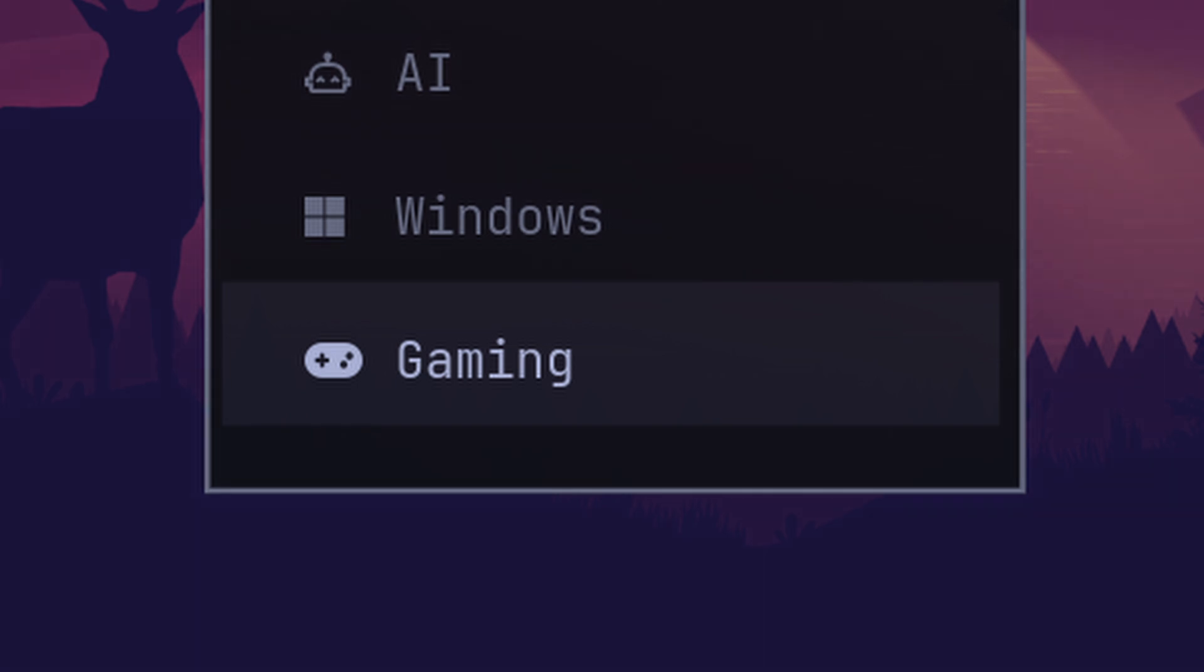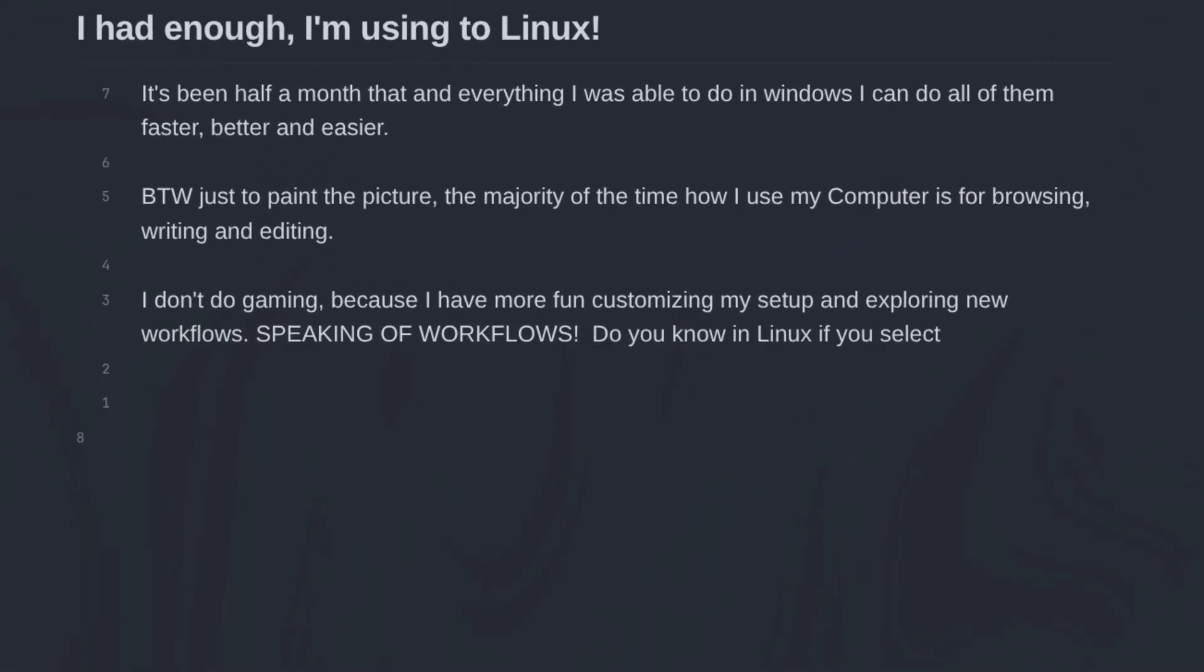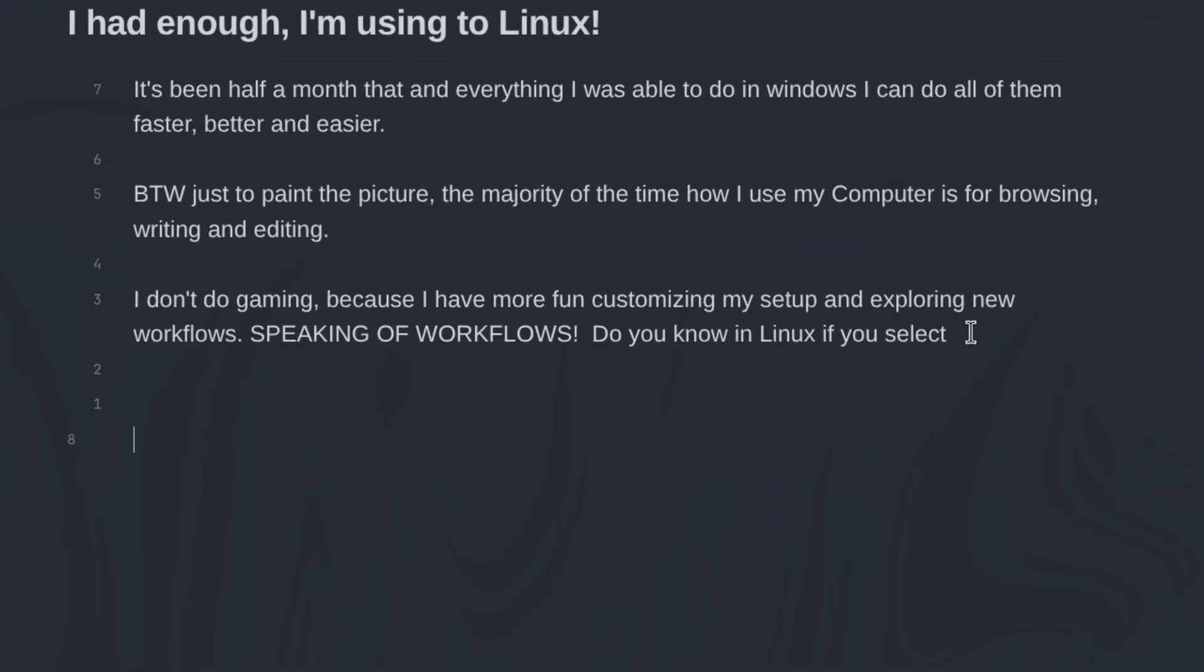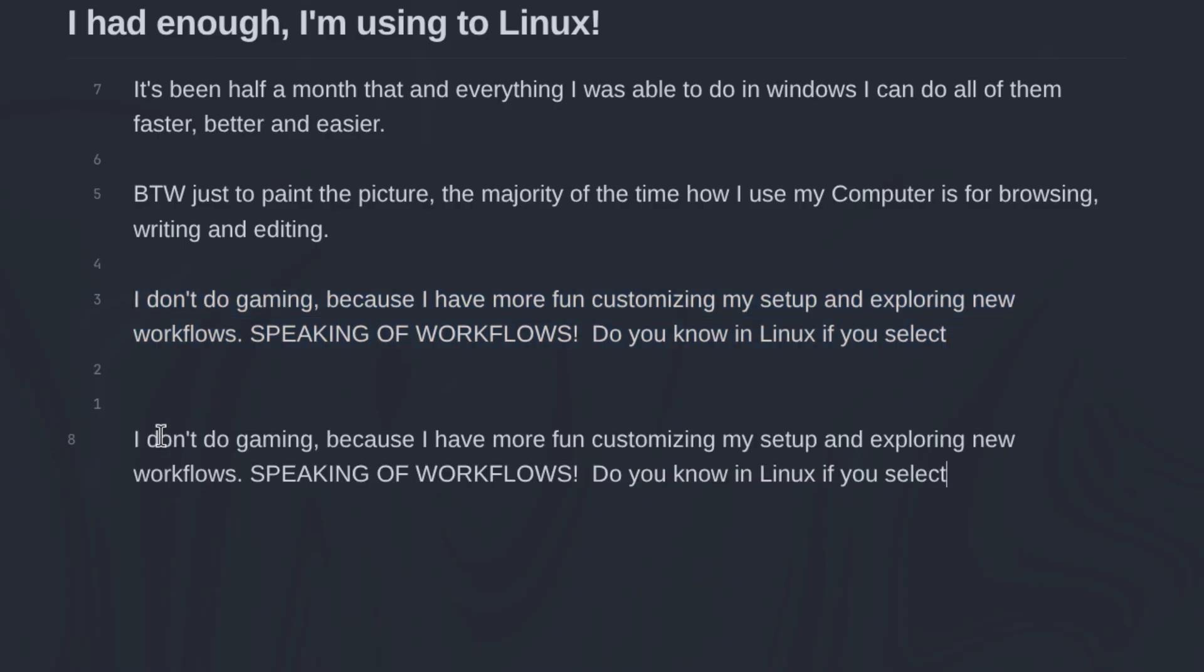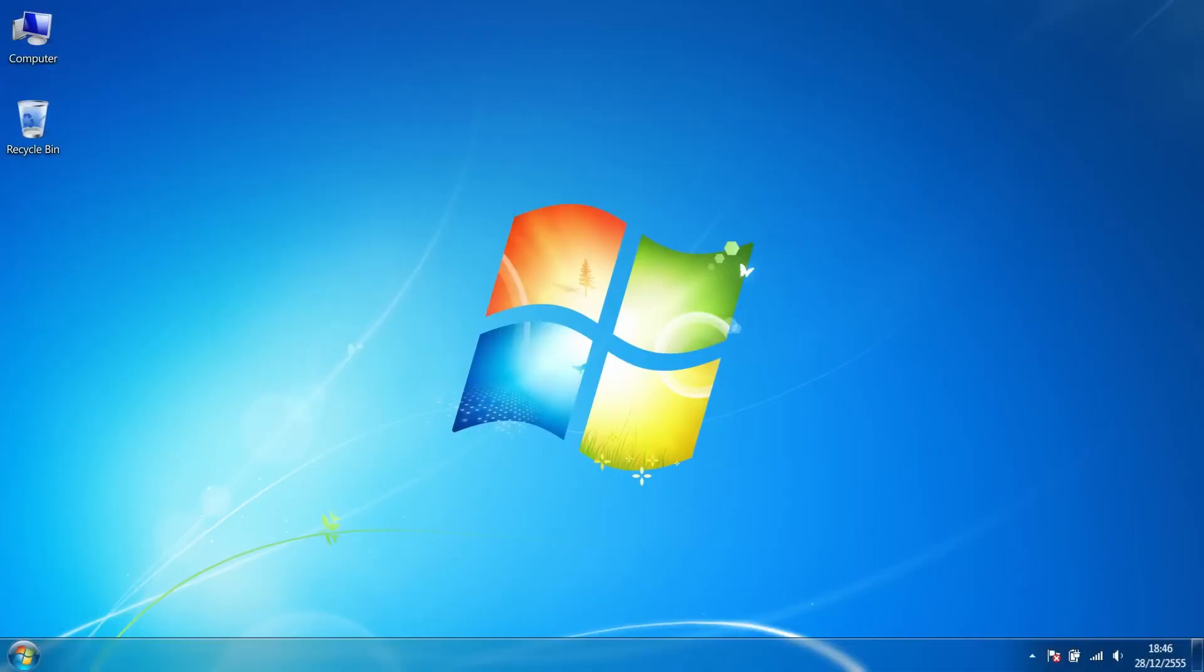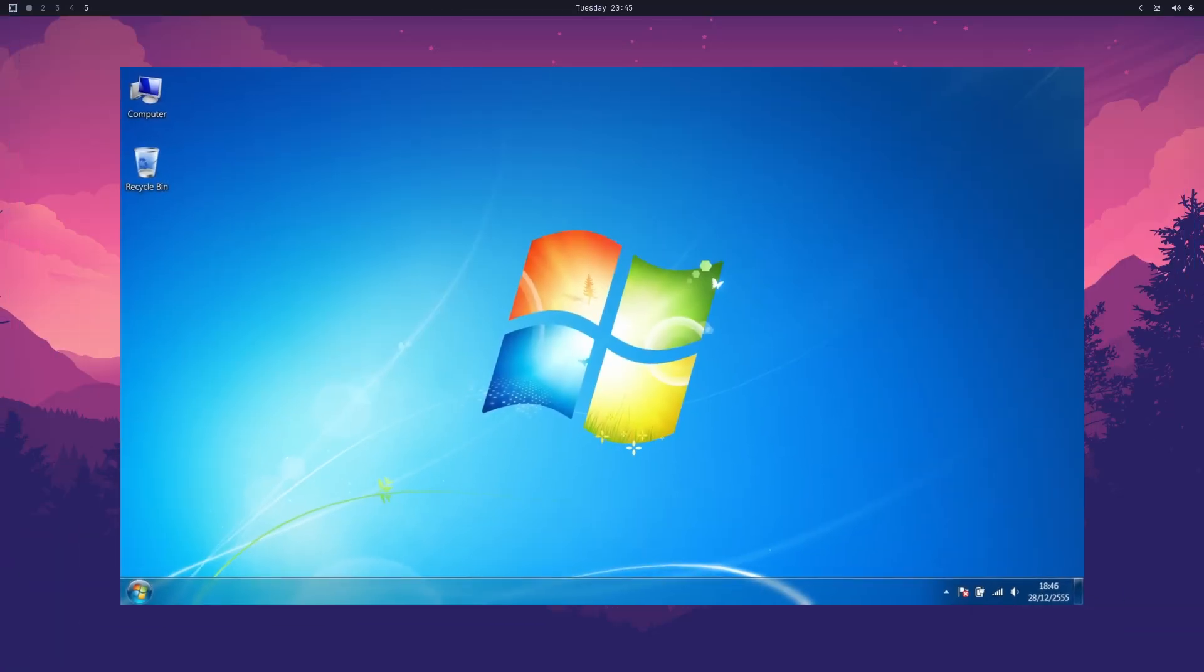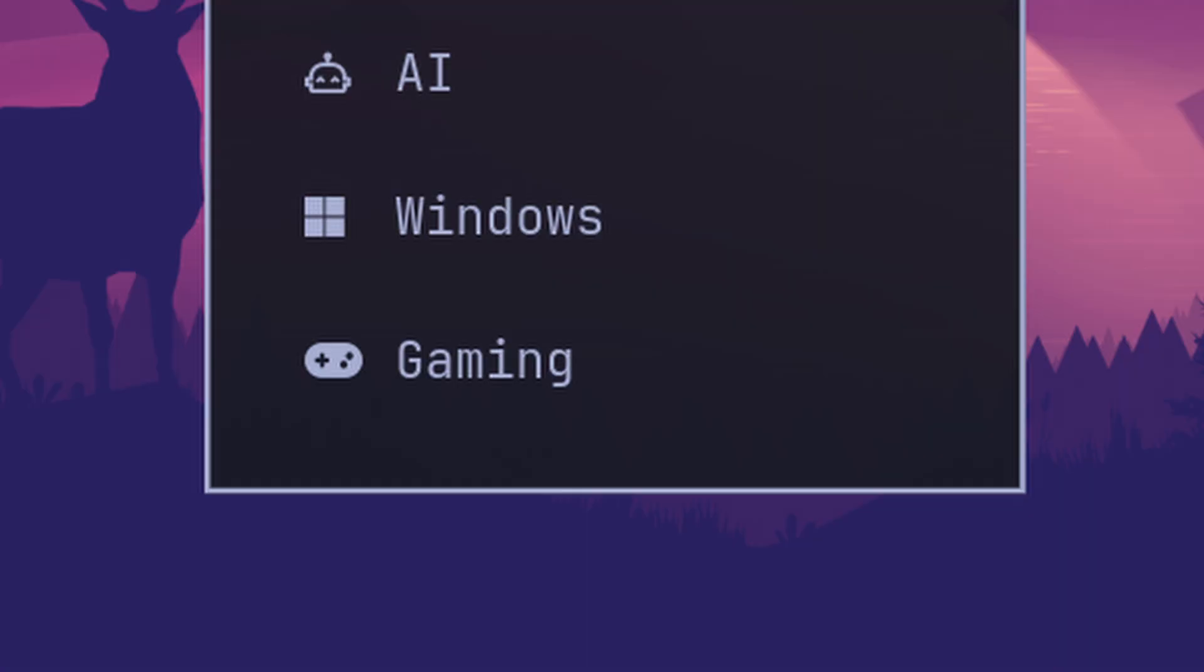Speaking of workflows, do you know most Linux distros have this feature where if you select any text, it copies that text to a temporary clipboard which you can paste anywhere just by clicking on the middle mouse key. Some people like this feature, some don't, and others have no idea that it exists. Anyway, I think it's very cool. So I thought I should mention it.